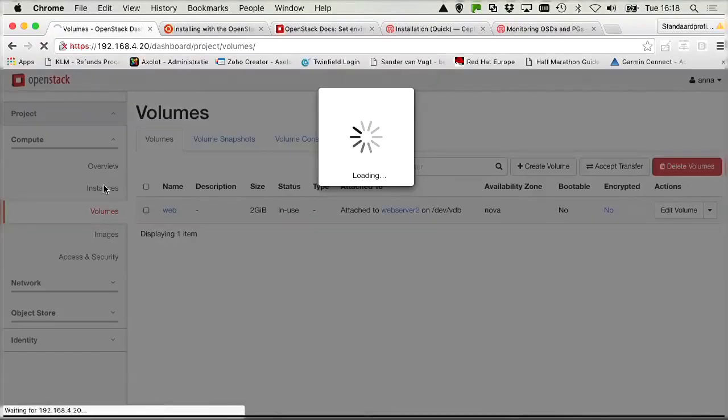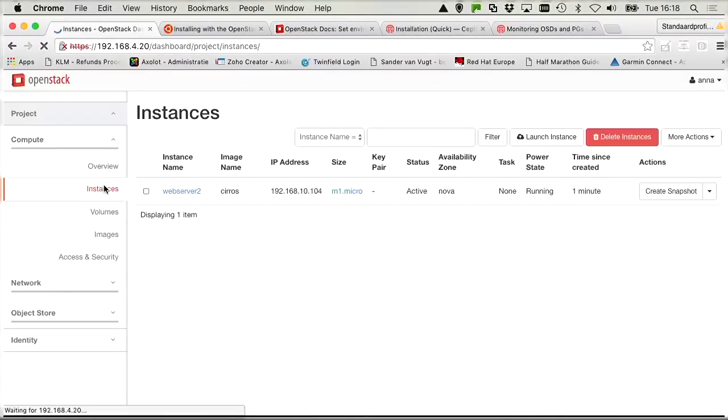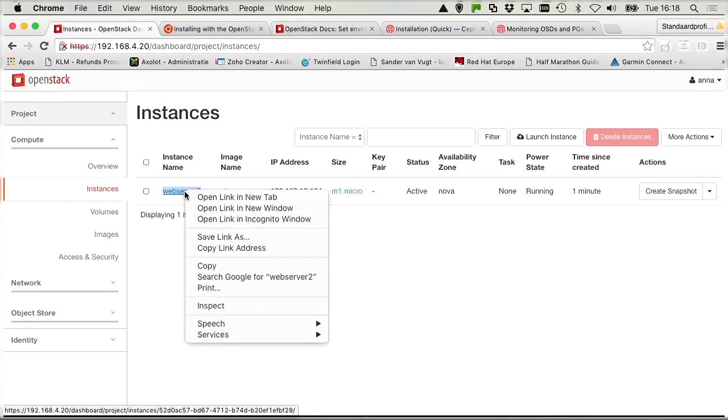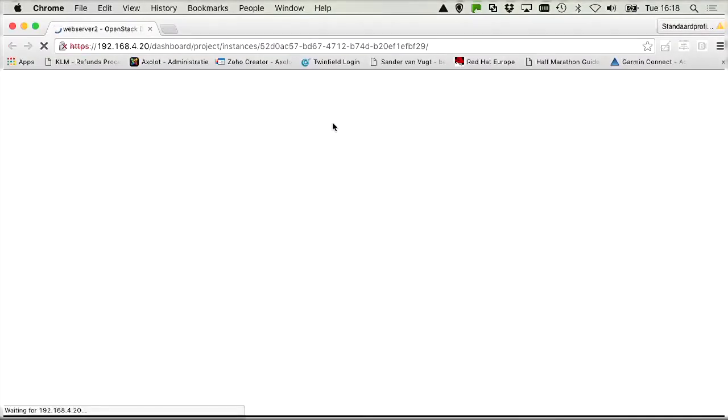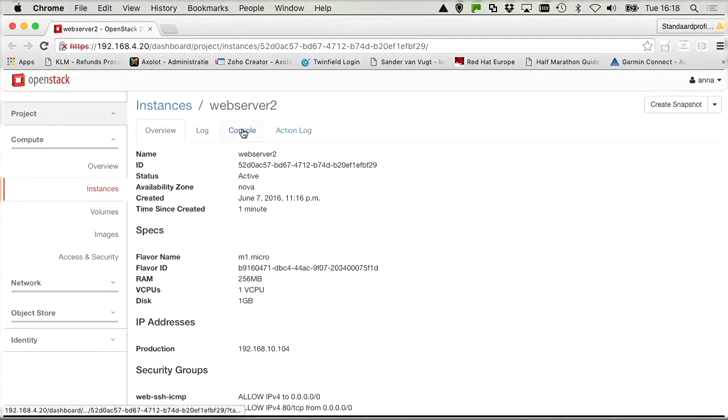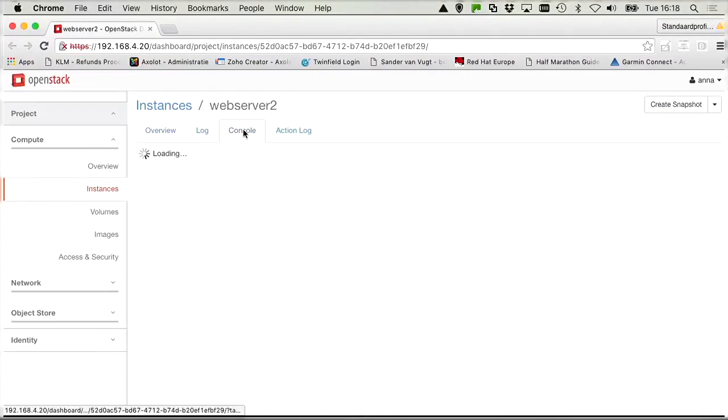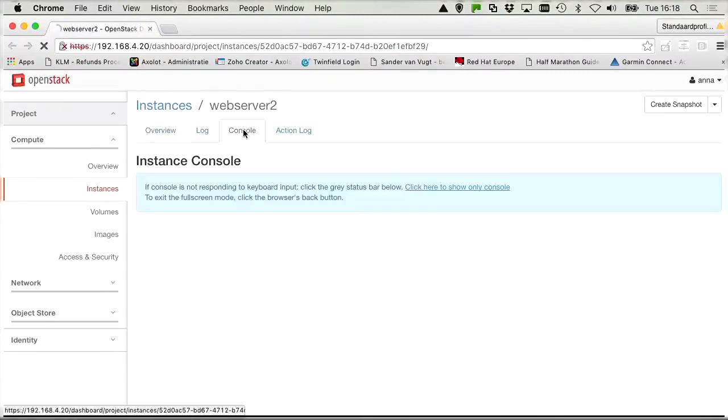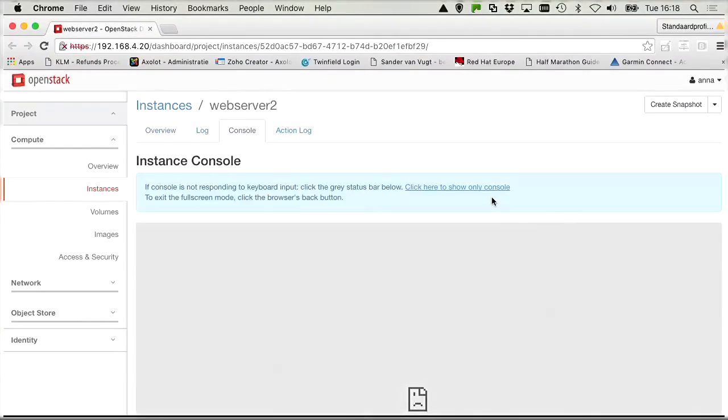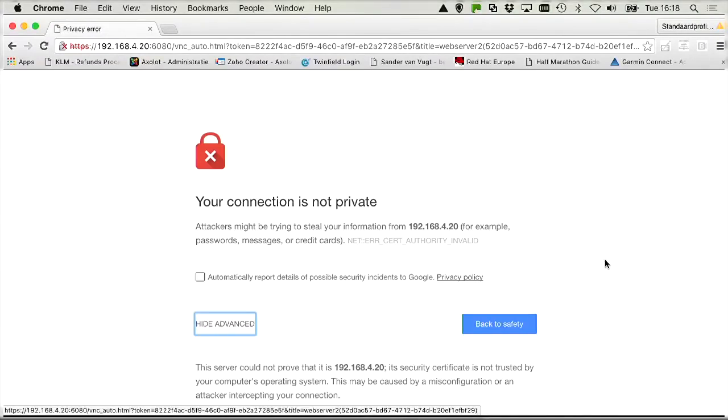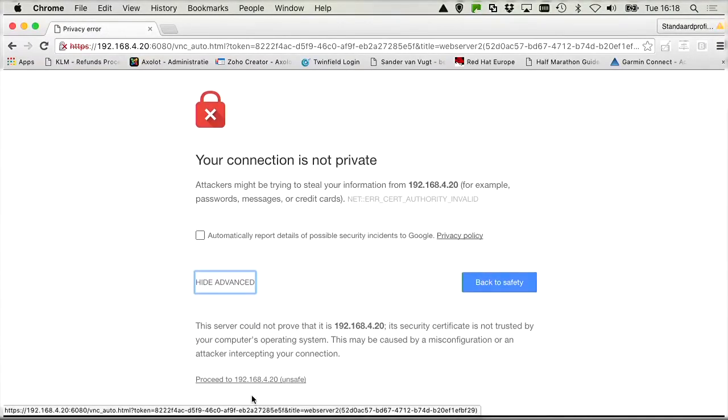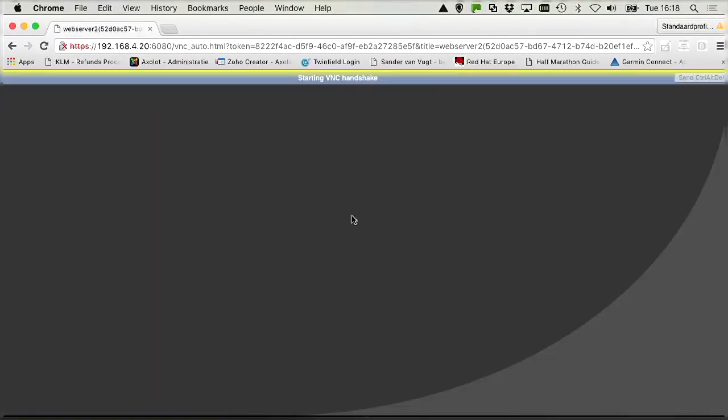Let's get back to the instance. Not because we need to, but just because it is interesting. Open link in new window. Could have done new tab. And let's do a console. Click here to show only console. Yes, yes, we know. Not private. We don't care. So now that we have successfully associated the web volume to the instance, we are done. And this lab assignment is over. I hope the COA exam is as easy as this lab.